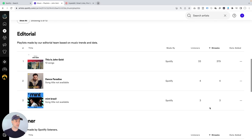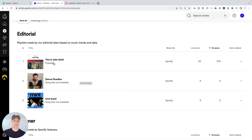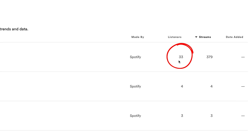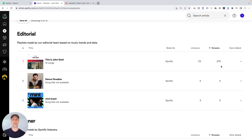Let's dive deeper into the editorial playlists — this is where the numbers change. Dance Paradise and Mint Brazil show a one-to-one relationship, likely from my song coming up as a recommendation rather than being included on the playlist. But you can see here that Spotify recently created a This Is John Gold playlist for me — just a few weeks ago. That playlist shows 33 listeners attracting about 380 streams, so that's a ratio of 11.5x. This is way different from all the other playlists. For every listener coming to this playlist, it generates 11.5 streams on average.